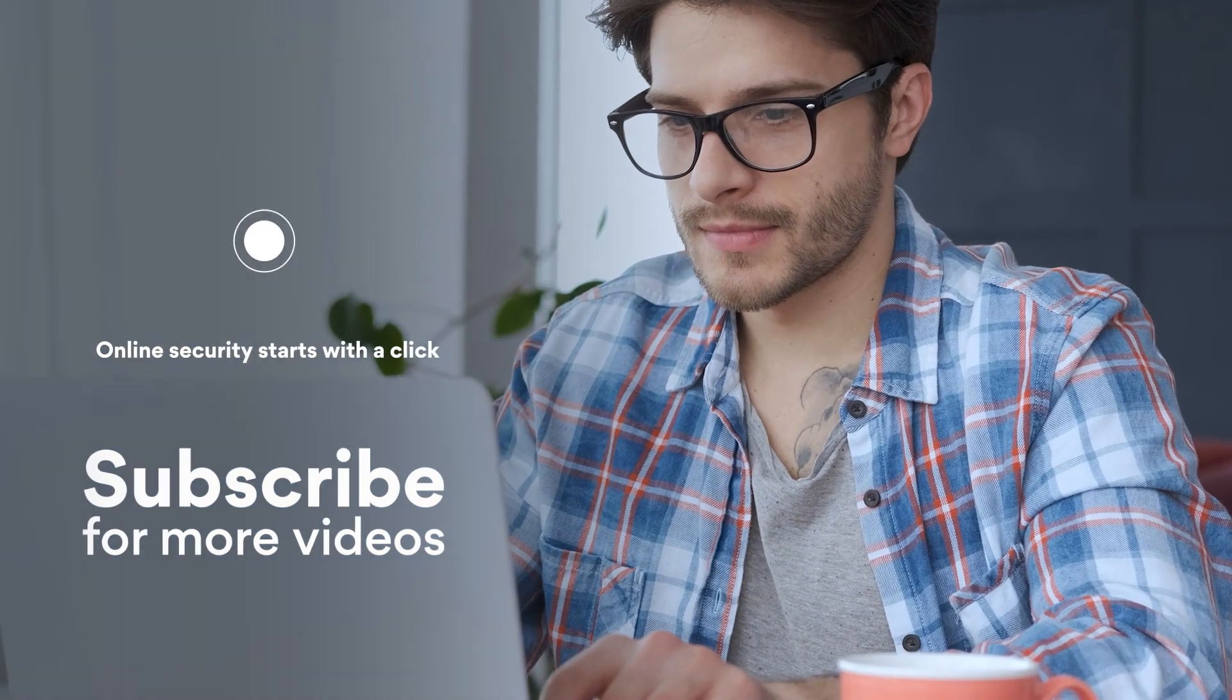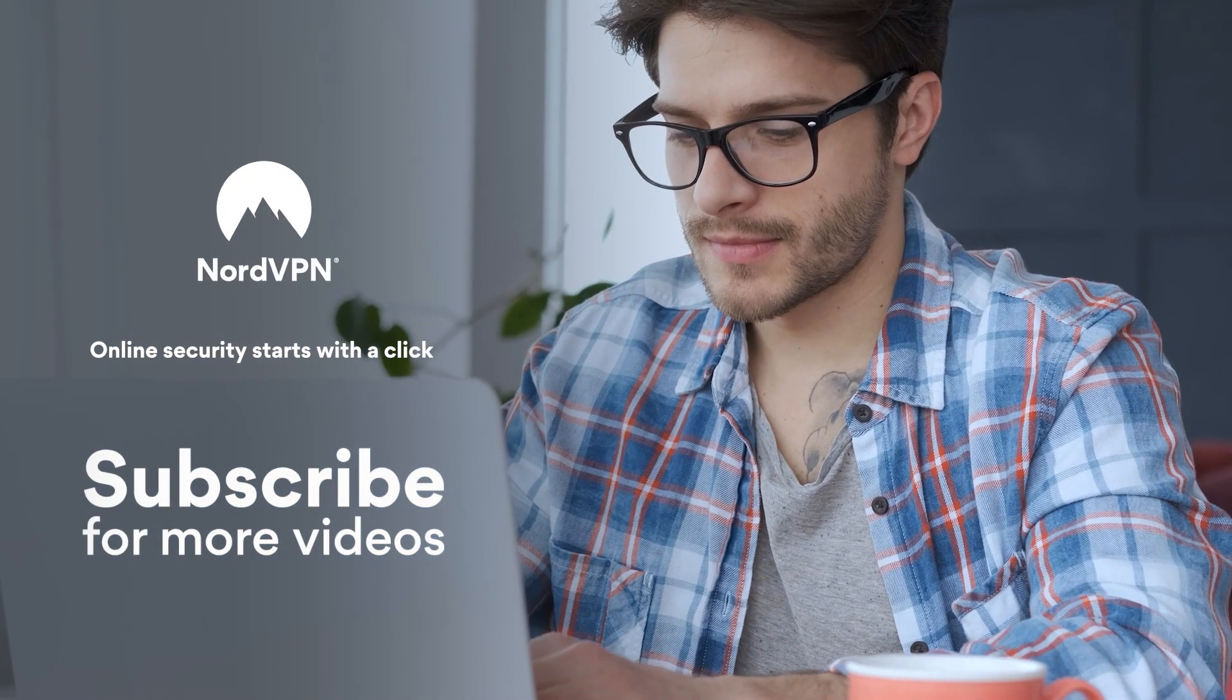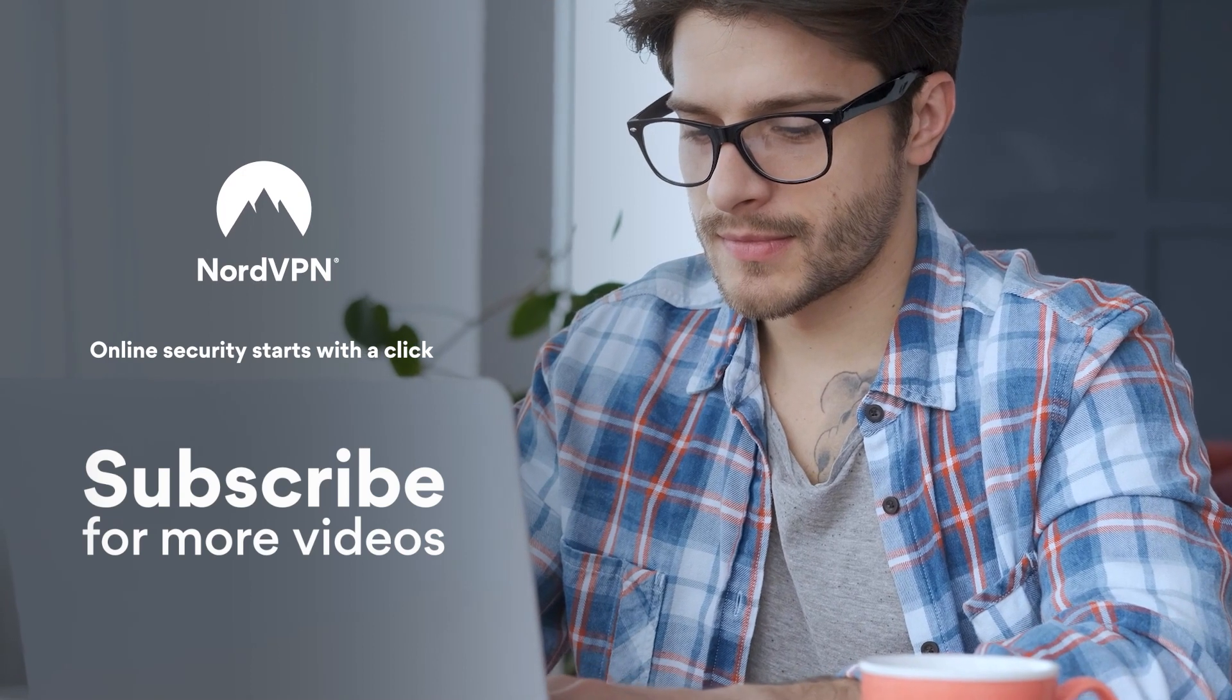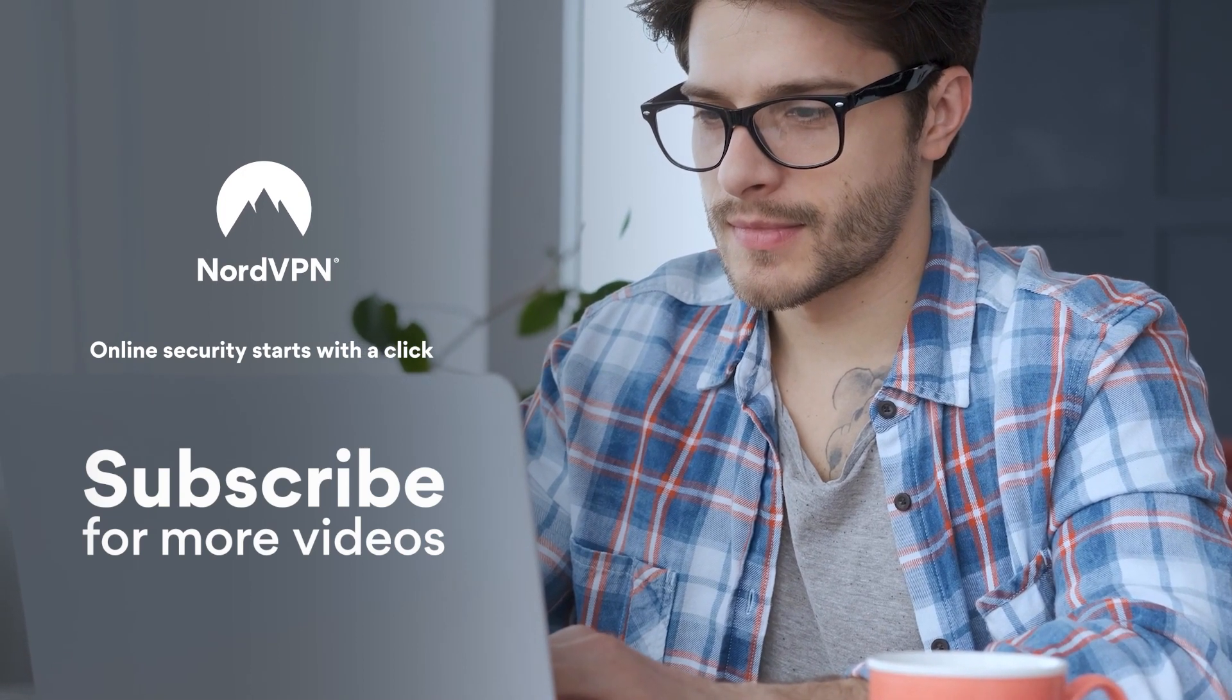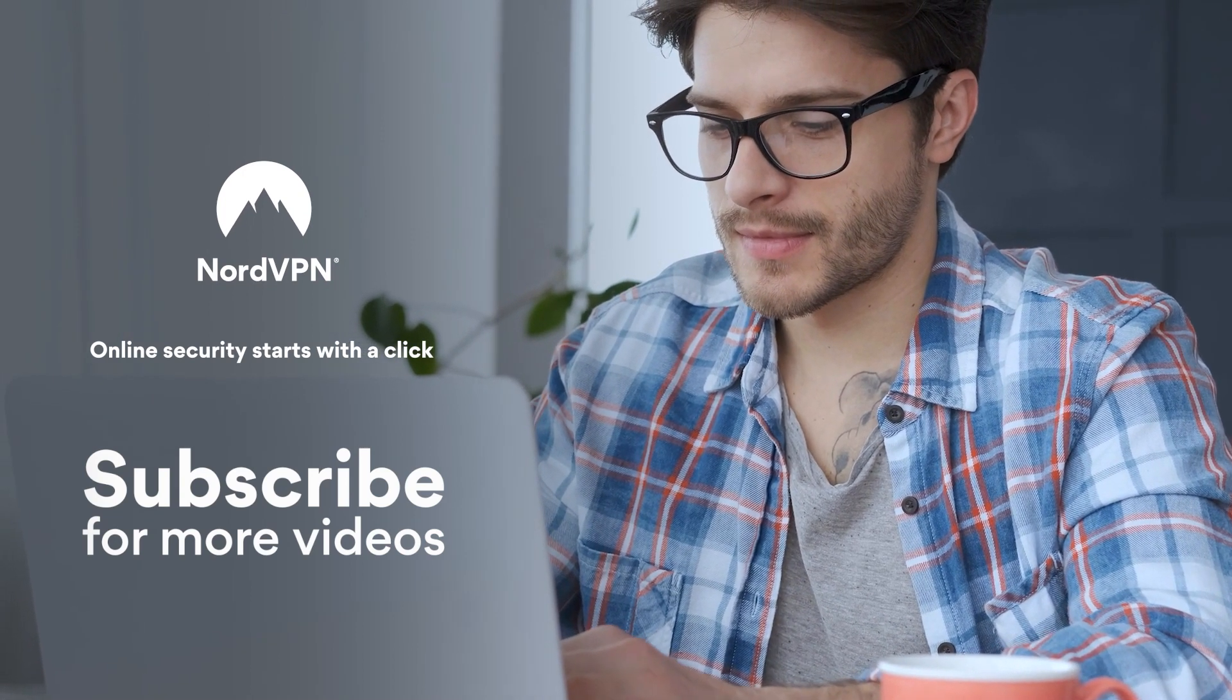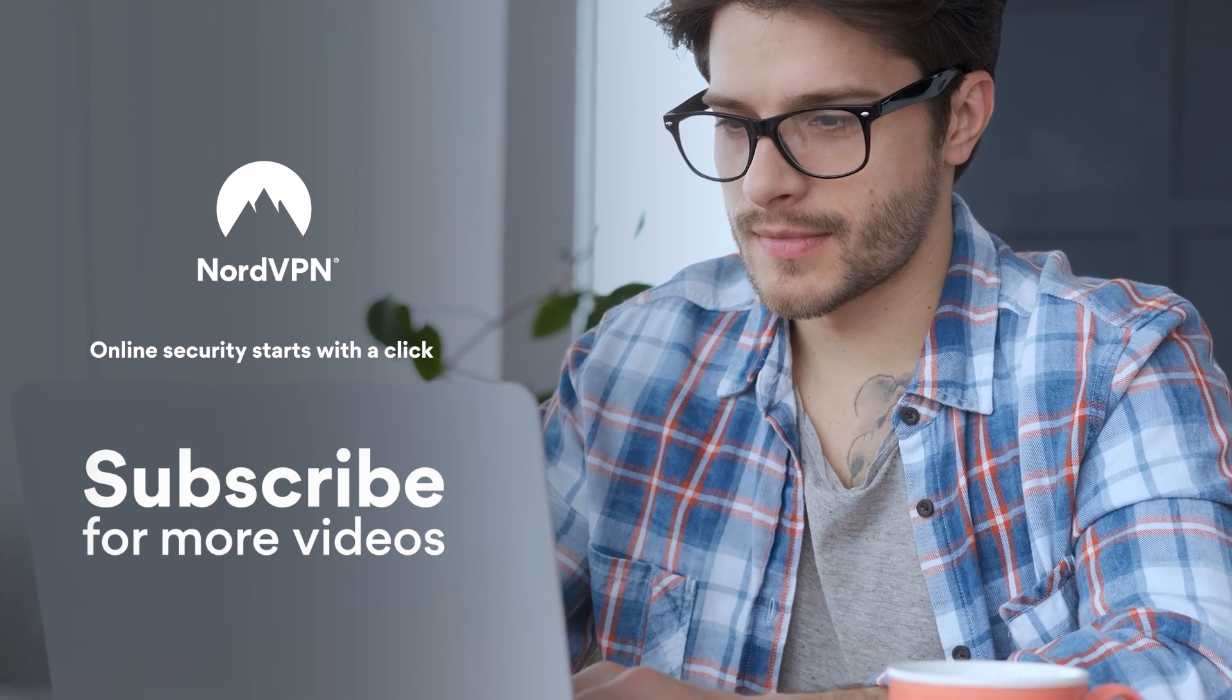Have any other tips for securing your home Wi-Fi? Let us know in the comments. Subscribe to our YouTube channel for more cybersecurity tips and tricks.